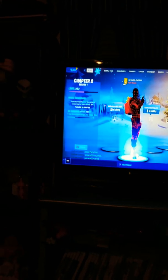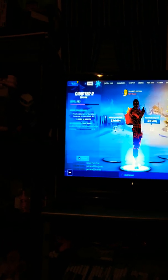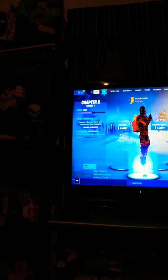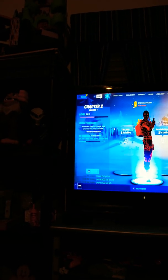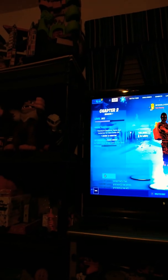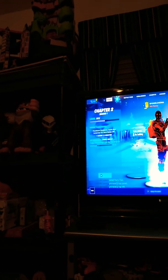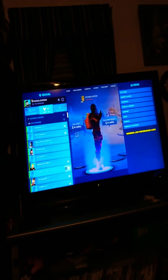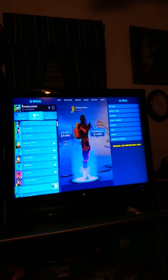Hey, what's going on guys? Welcome back to the channel. Now before we get started today, I'm going to ask if you guys could please follow me and click the bell. Anyway, back into the video, I'm actually going to talk about the friends list.